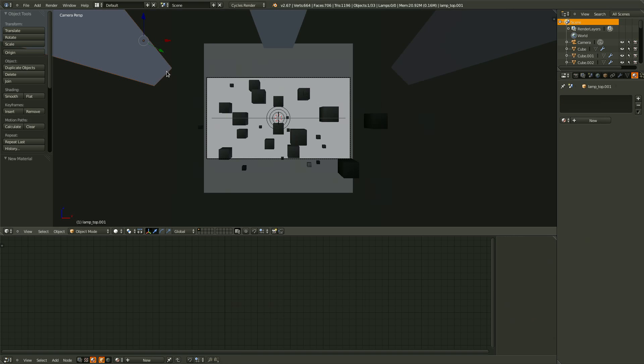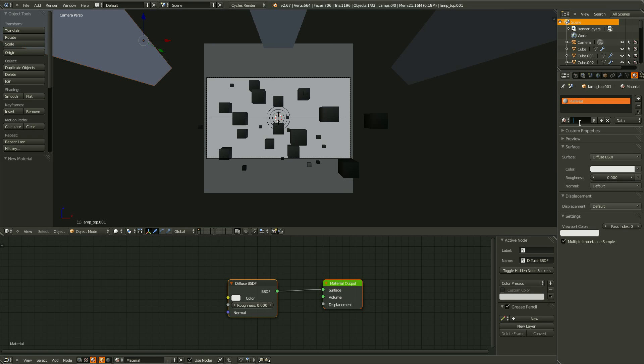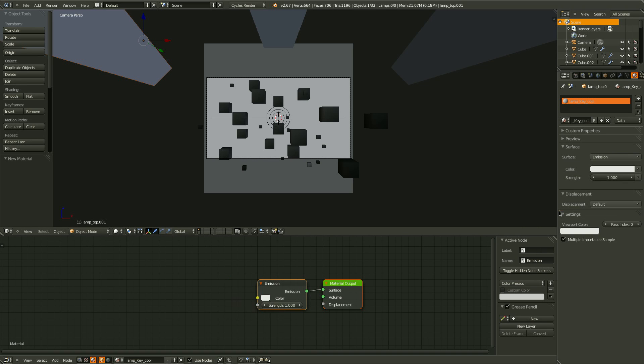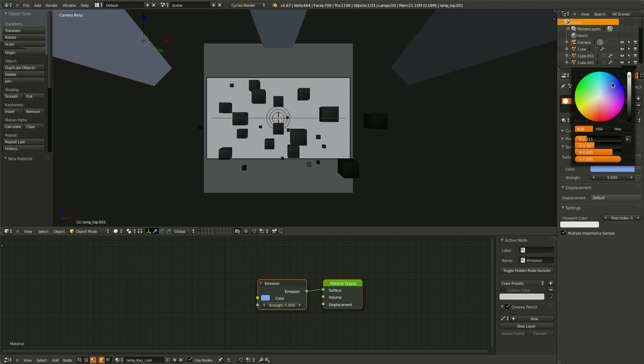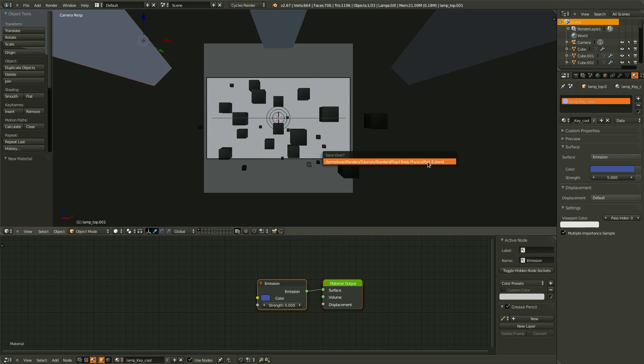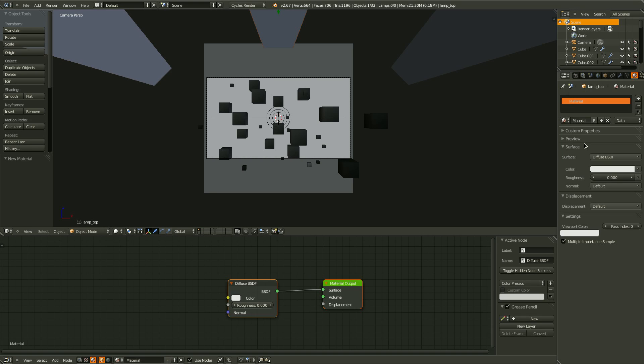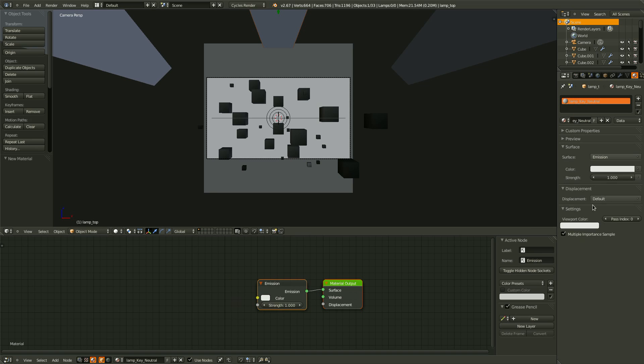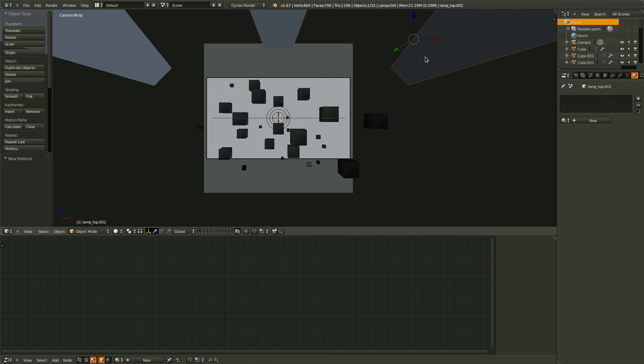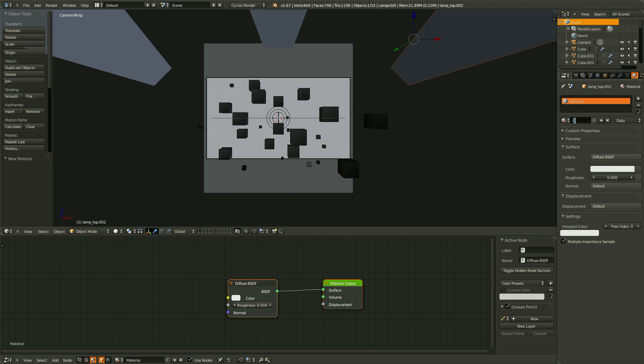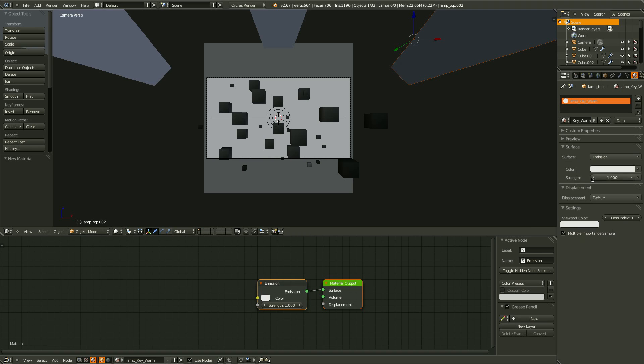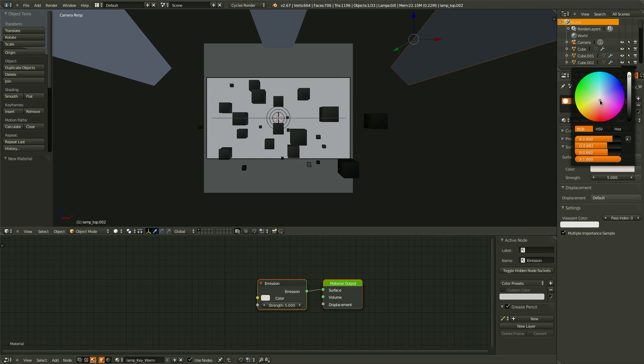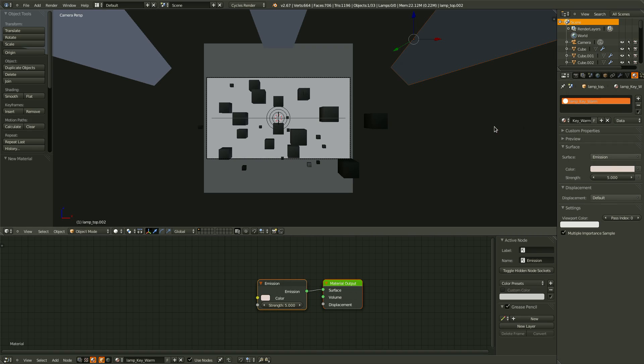Okay. The left lamp. The cool lamp. Create a new material. Let's call it lamp key underscore cool. Change the surface type to emission. It's going to have an emission strength of 5. And it's actually going to have a fairly strong blue. So right in there actually. Should be good. Create a new one for the top. So lamp underscore key. I don't know. Neutral. Set this to emission. Give it a strength of 10. And leave the color alone. Now for our right lamp here. Create a new one. Lamp underscore key. Warm. Set this to emission. 5. And give it a slightly pink tone.